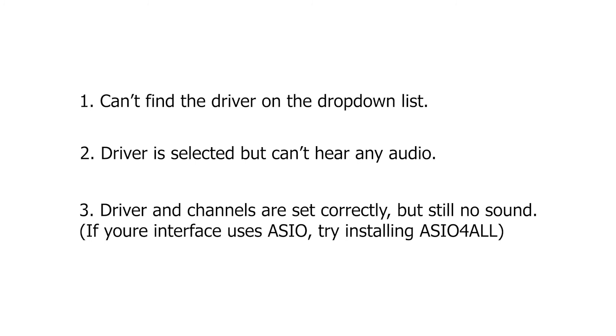If you have an interface that uses an ASIO driver, and for some reason playback is not working properly, look up ASIO4ALL on your search engine and install it. ASIO4ALL is a universal ASIO driver, and it could sometimes work better than the original one included with your interface.